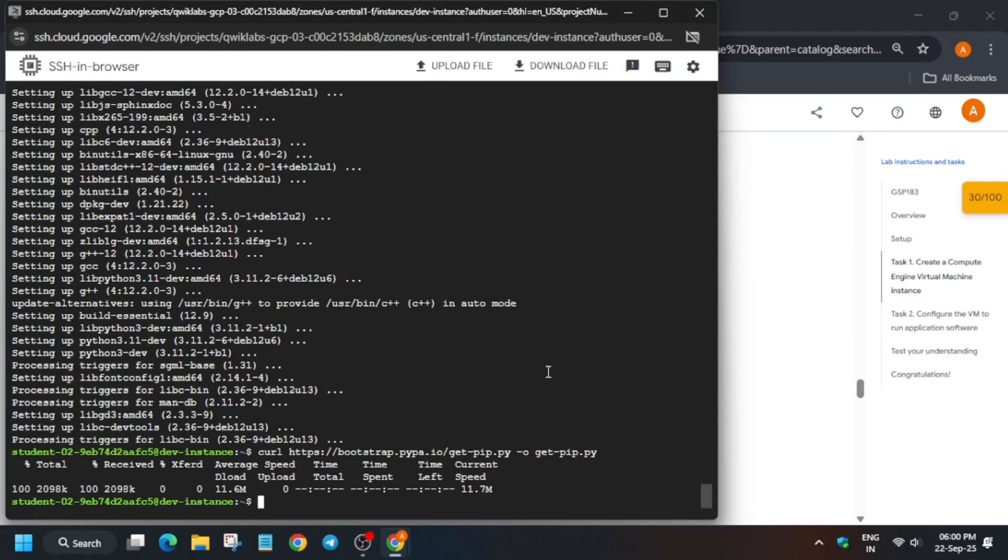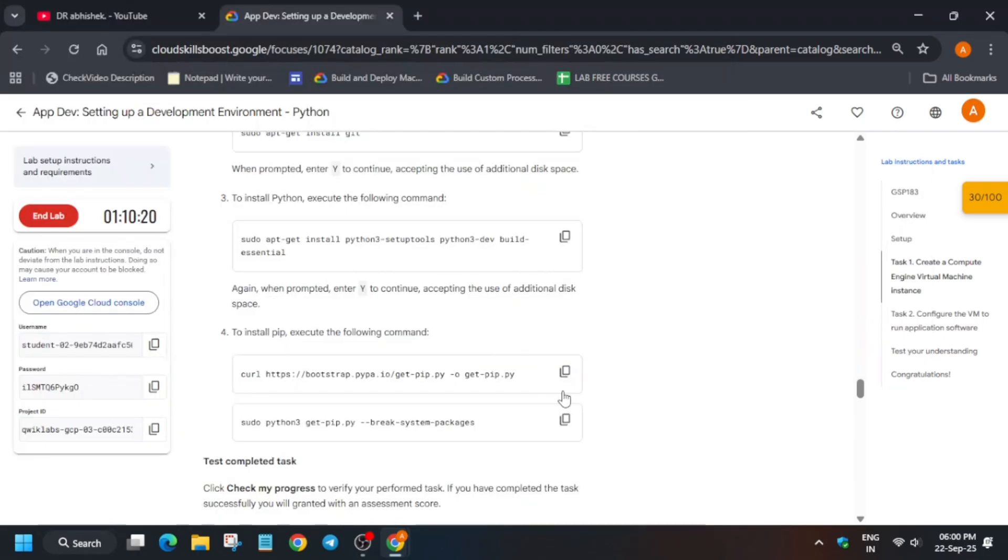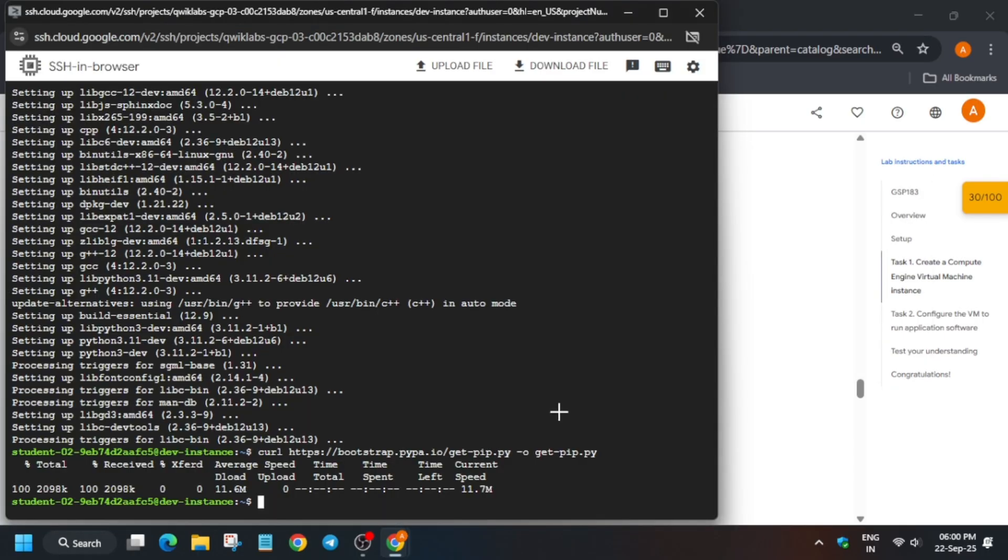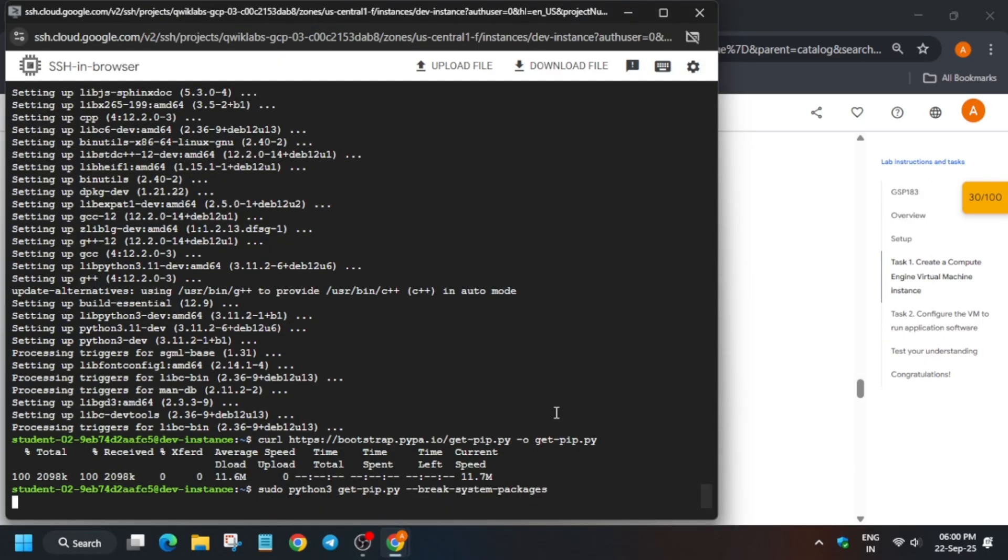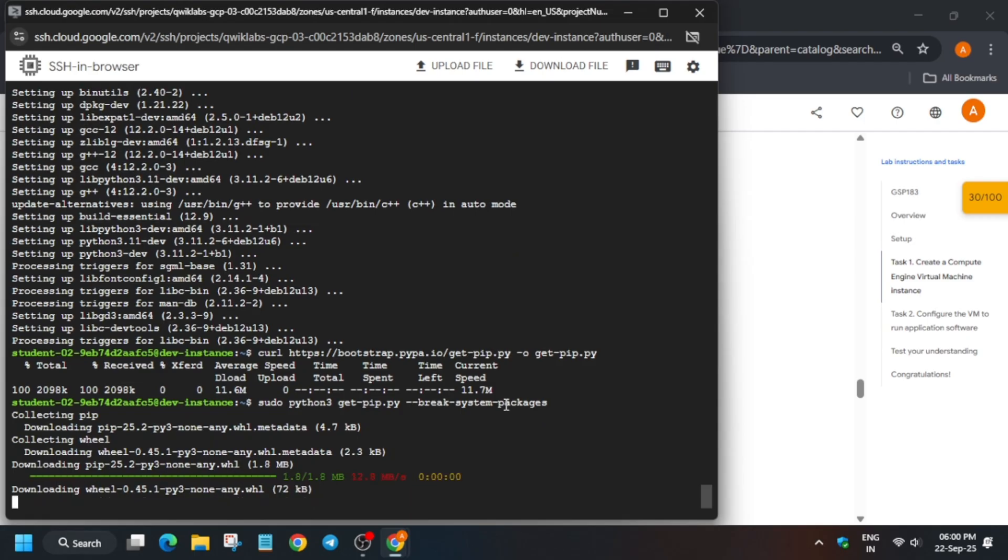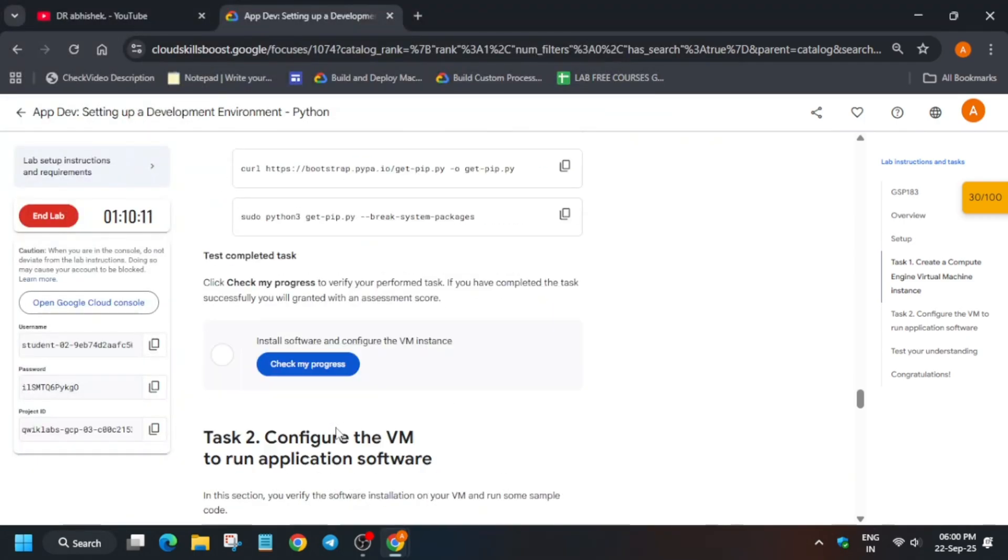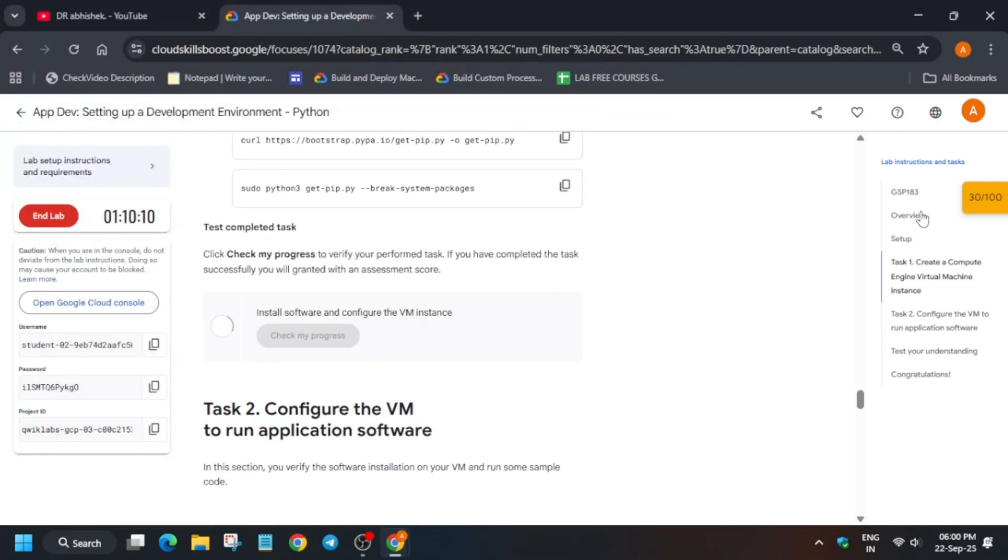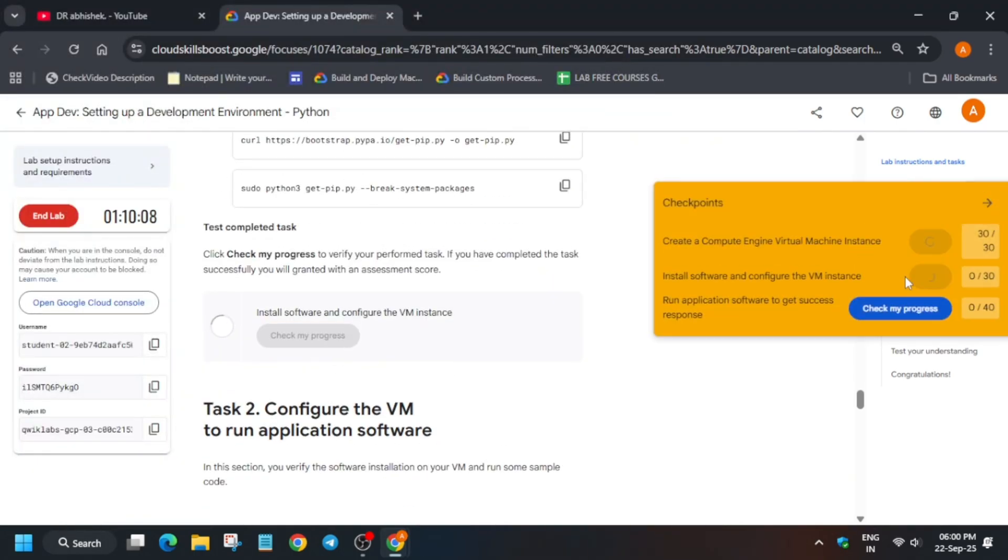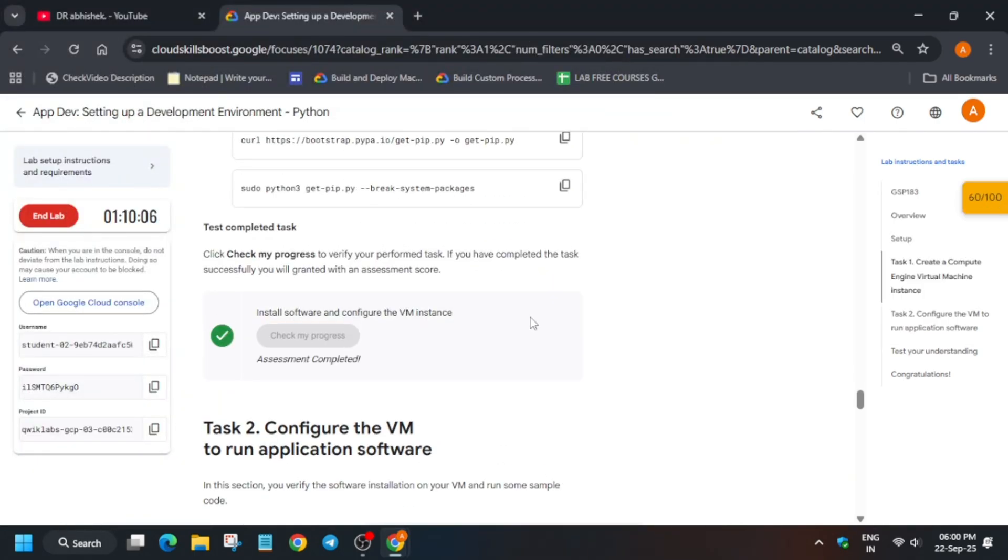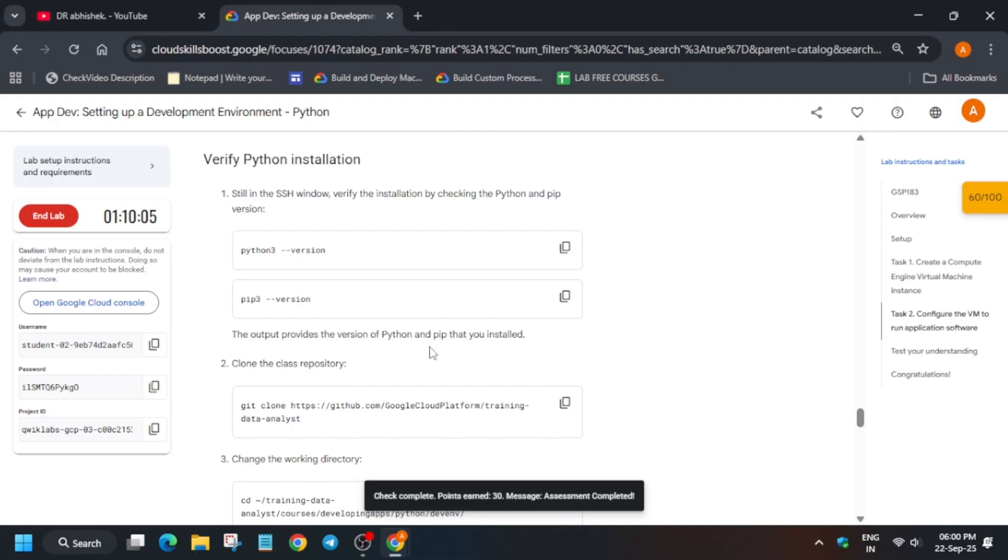Now just run this curl command and after that just run this sudo command. This will take some time so wait for it. Now here check the score for task number one. Now come to task number two.